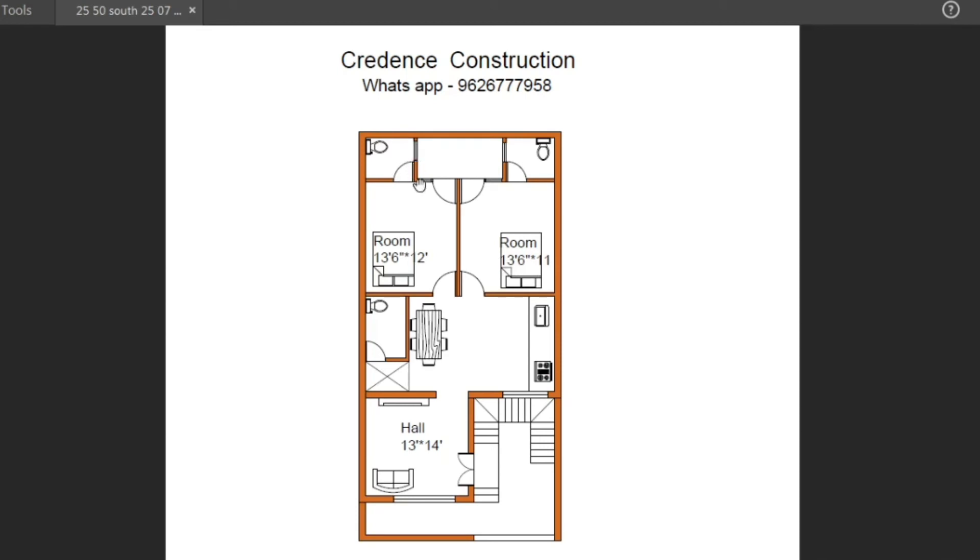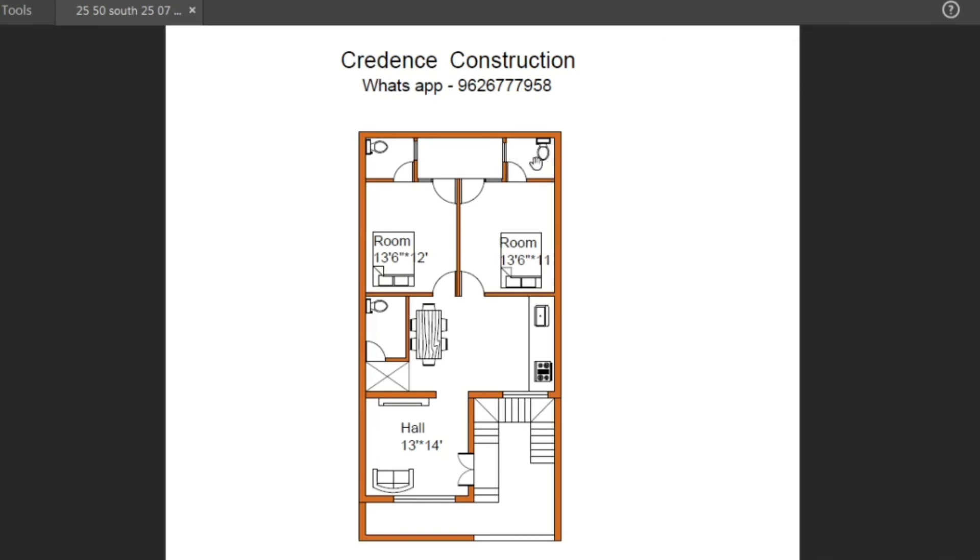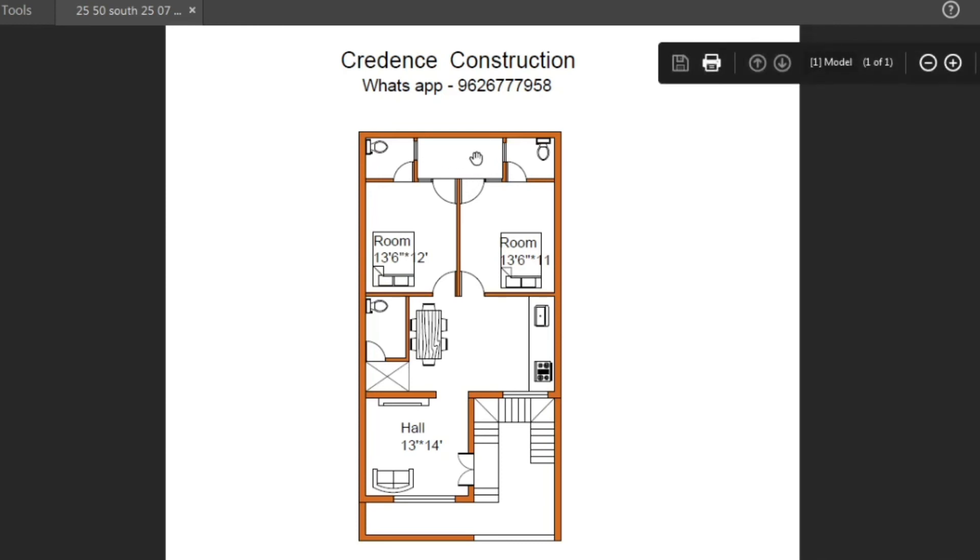Next is the second bedroom. This size is 13 feet into 11 feet. This is a ventilator and window seat. This bedroom is attached to a bathroom. This room is built in the back.